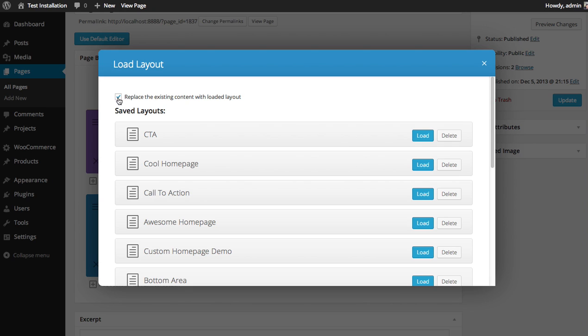This time I don't want to replace the existing content. I want it to load in addition to the content that's already there. I'm going to click load.